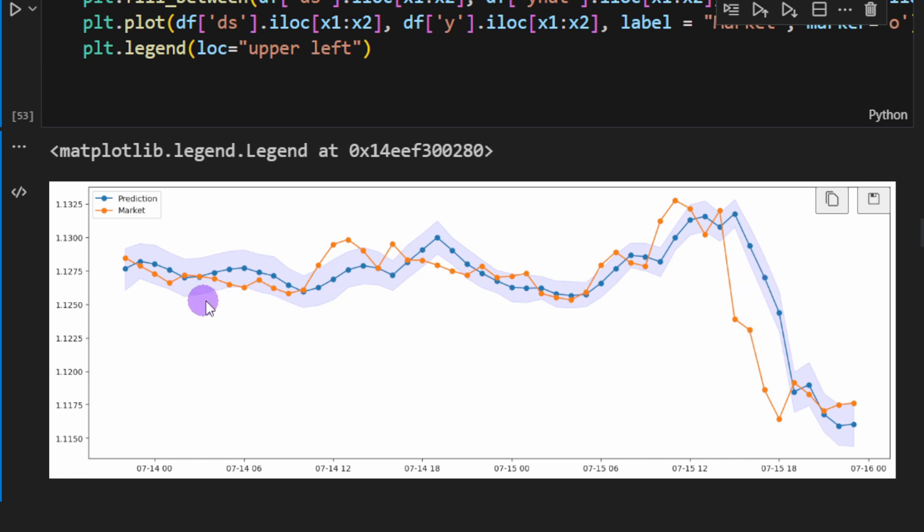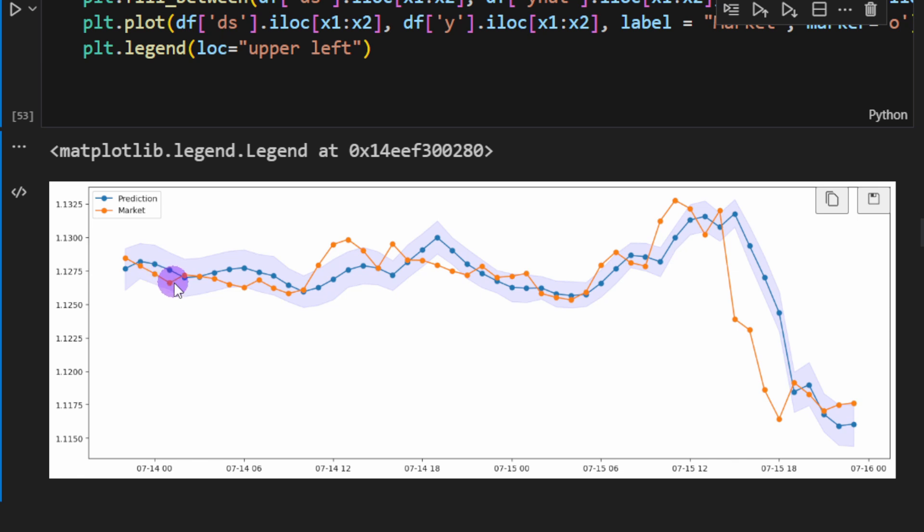And most importantly is the predicted trend. Let's take a look at this point for example. So at this point we have somehow a distant prediction. So the trend was down, the real trend was down, the predicted trend again is down.